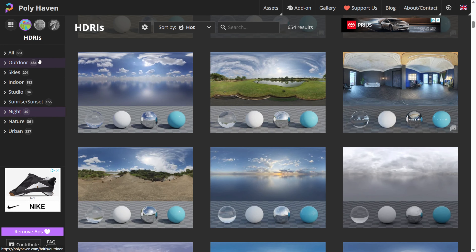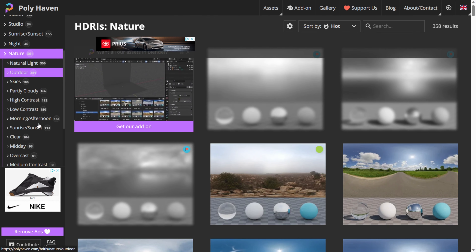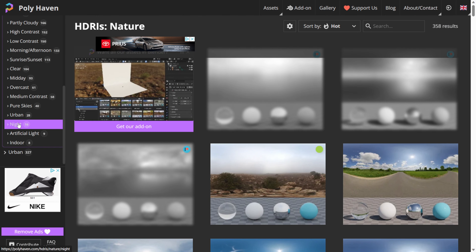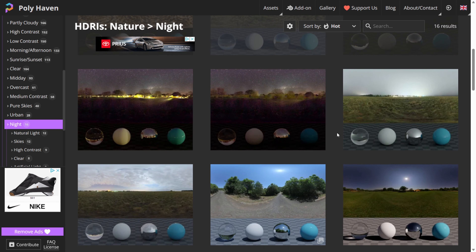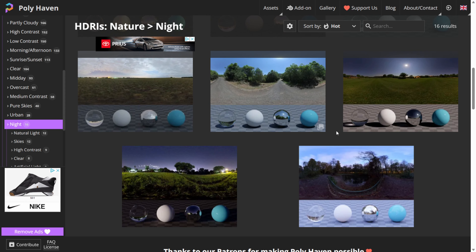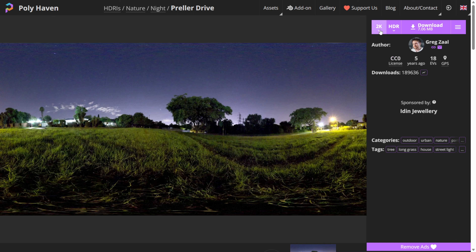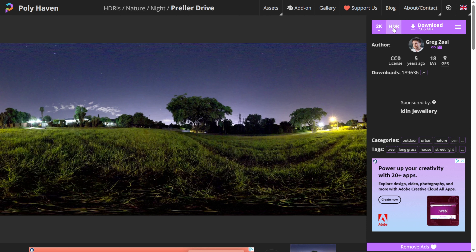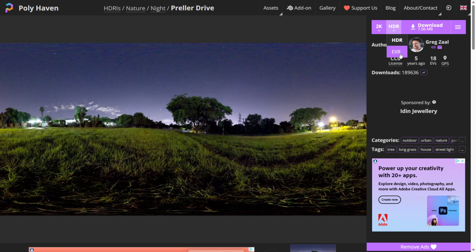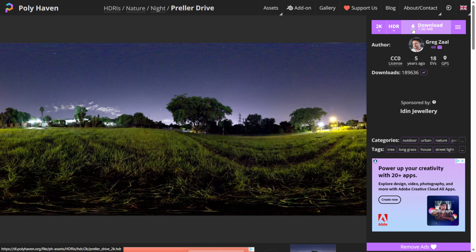On the left hand side everything is categorized, so if I click on Nature and look for something at night time, now we have a lot of night time shots — because my particular map is happening at night. When you're ready to download, left click on the one you want, and make sure you're using 2K for UEFN — anything 2K or under. If you try to go 4K it probably isn't going to work. Make sure you have it set to HDR format, then just click Download.